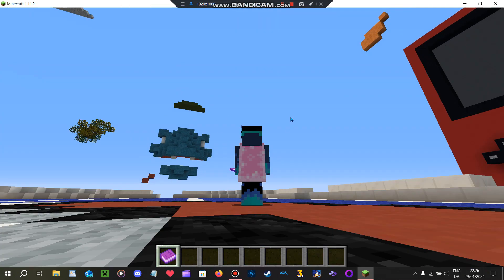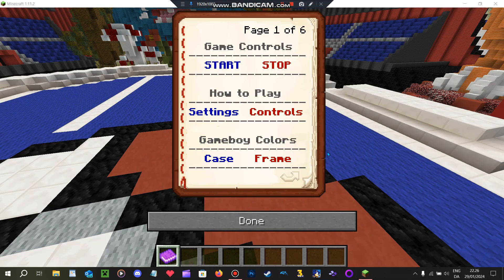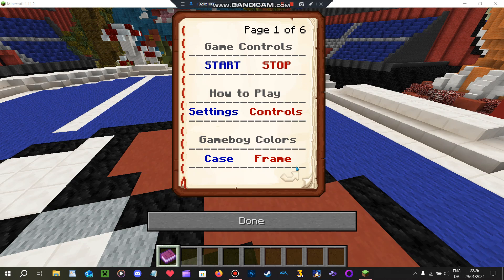Wait, what? Did the game just freeze? Wait, what? Oh, never mind. The game didn't freeze. It just opened the book.